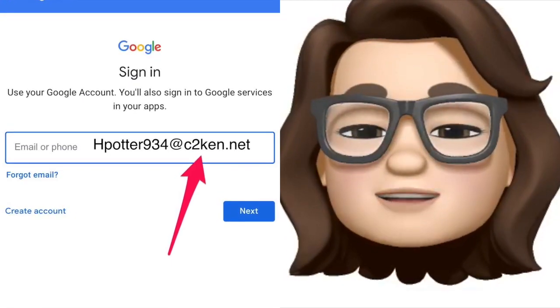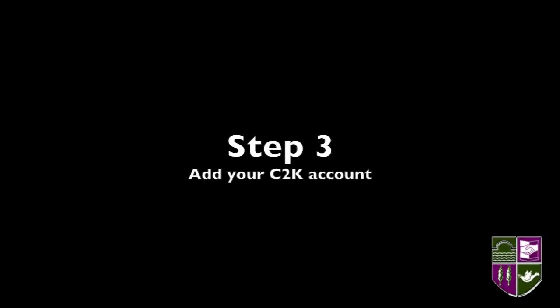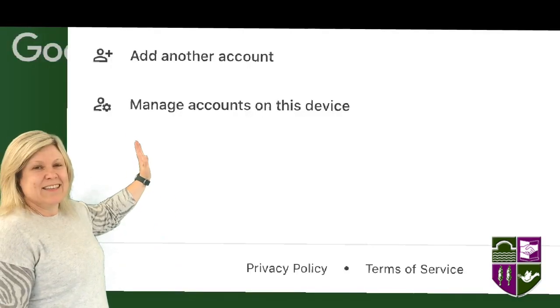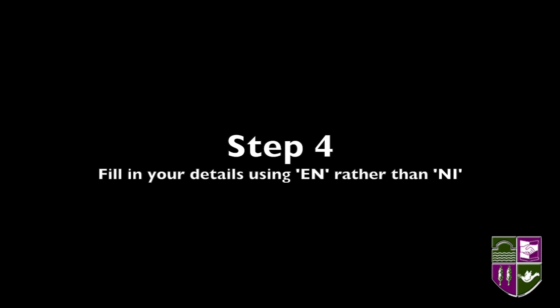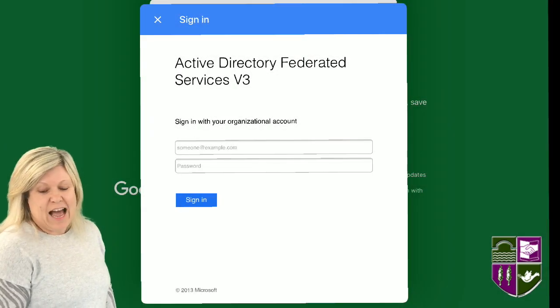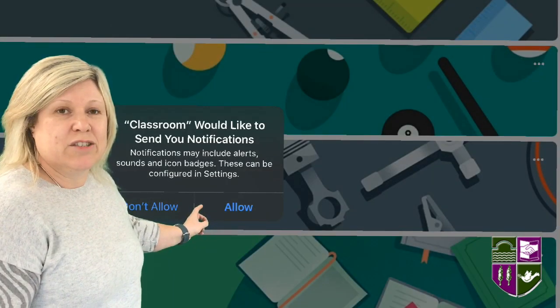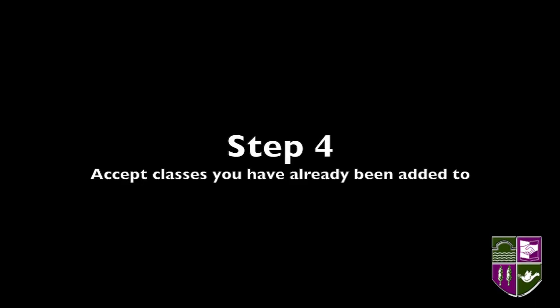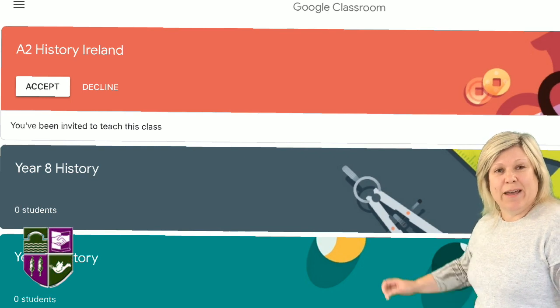Now back to Ms Harrison to explain the rest of the process. Tap Add Account. You will see another screen asking for your details again — do the same as before. Allow Classroom Notifications. Accept any invitations you may receive.